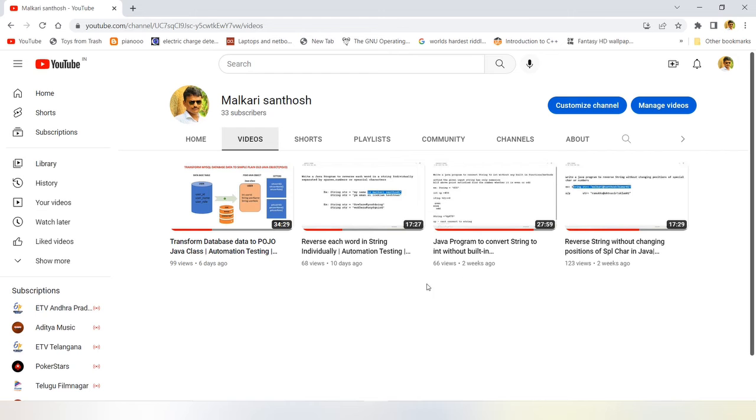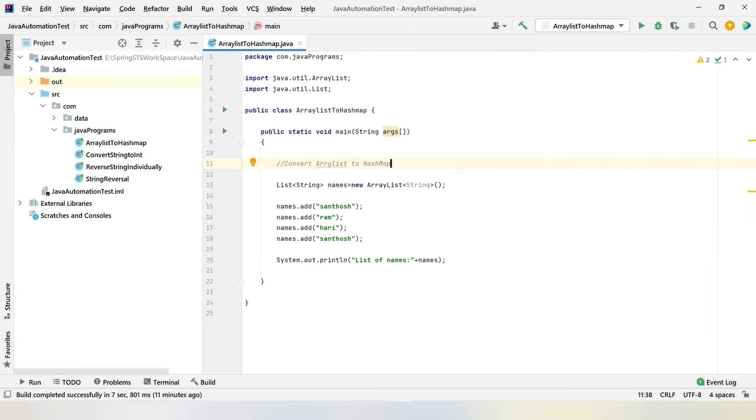So let's start our today's video. In today's video, we are converting ArrayList to HashMap. ArrayList and HashMaps come under collections framework. ArrayList is implementing list interface and HashMap is implementing map interface.